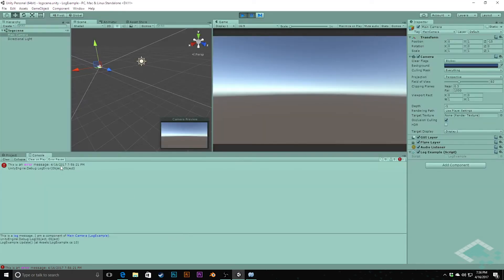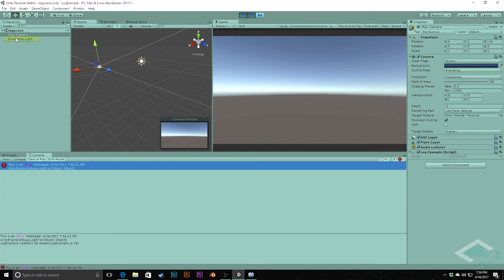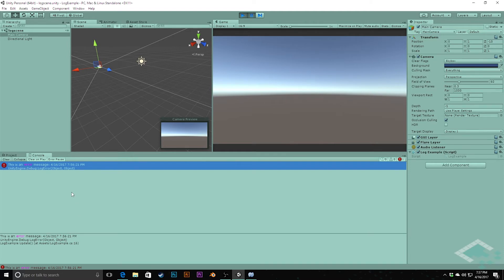So when I click the error — even though the log example script is attached to the main camera — because in the code I'm calling FindObjectOfType Light, it highlights the directional light instead. This gives you the opportunity to say 'really, this is where the attention should be focused.' You can use this to point toward the problematic object. In addition, all of these logs give you a stack trace, showing the path from the start of whatever method call all the way through to when the actual debug.log was called, which can be very useful for root cause analysis.